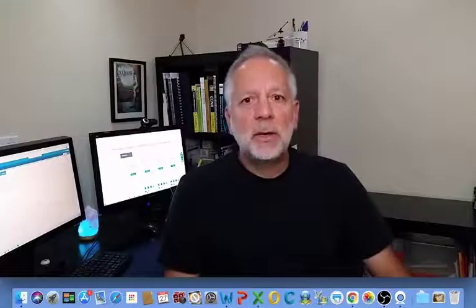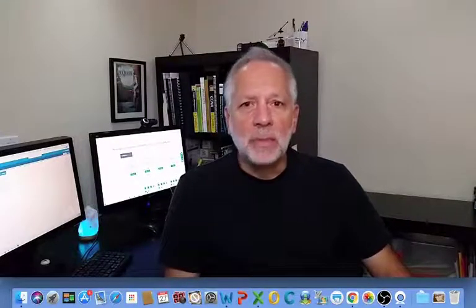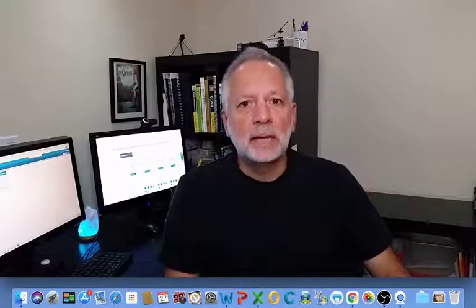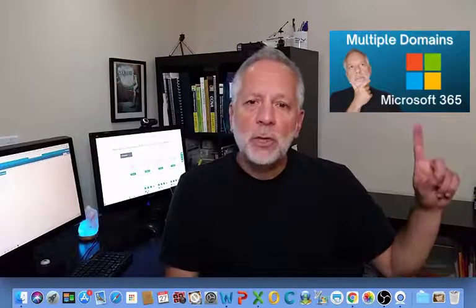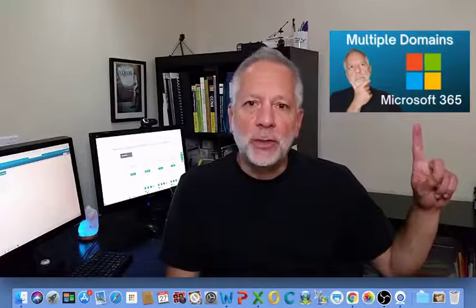You can create shared mailboxes under any verified domain within your Microsoft 365 tenant. If you are interested in adding multiple domain names to your Microsoft 365 tenant, I have a video that will show you how to do it.